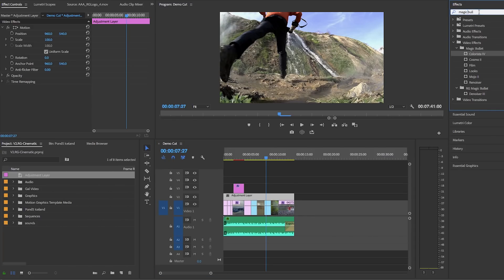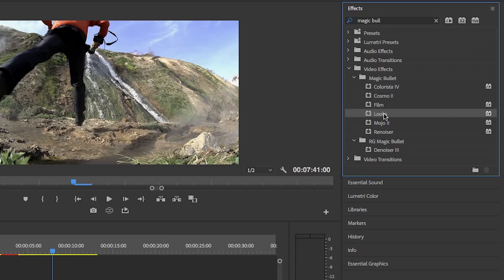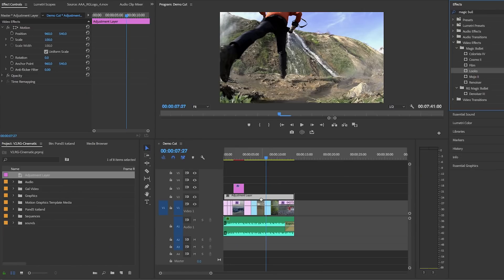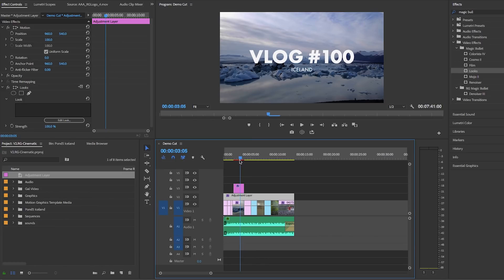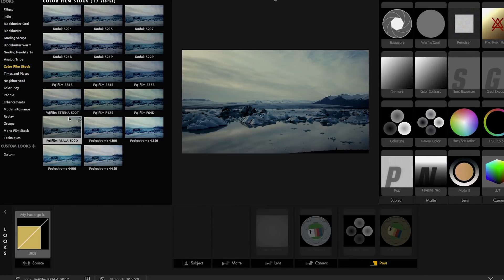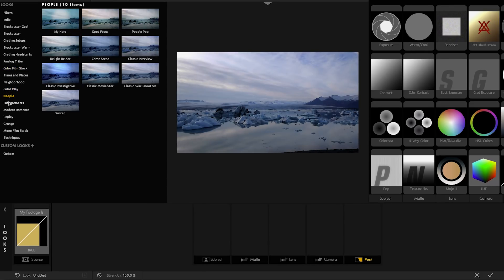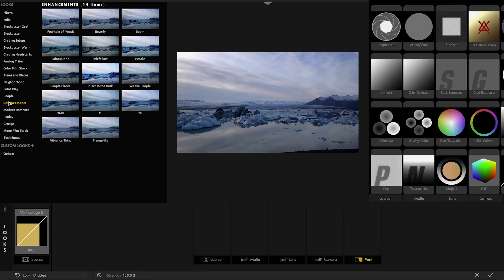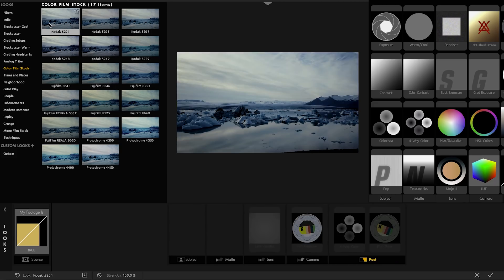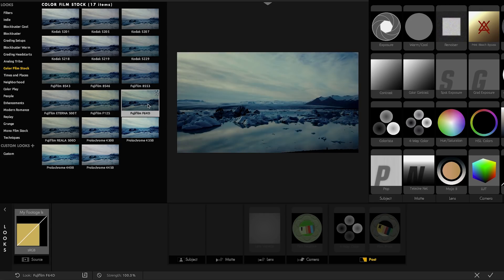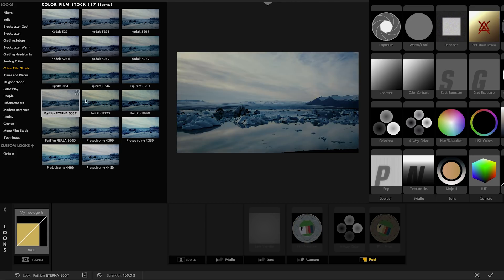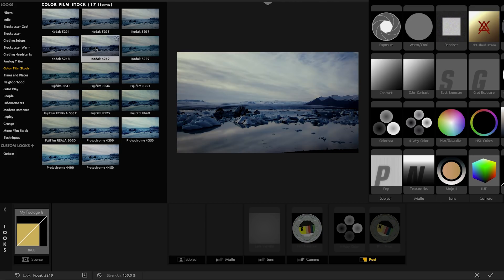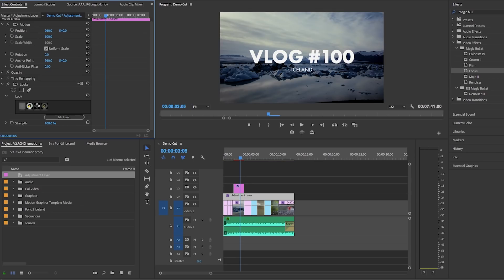So again go to effects and search for magic bullet and here drag the looks effect onto the adjustment layer. Then from effect controls click on edit looks and this launches a new window from which you are given tons of different looks to play around with. Now I really like the film looks so I'm going to choose the color film stock category and here you have 17 different film stocks that you can try on your video. Just by selecting you can get a preview of what the result will be on your video. So once you land on a look that you like, in the lower right just click on that check mark and you're done.